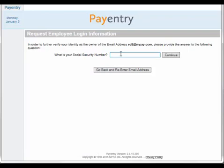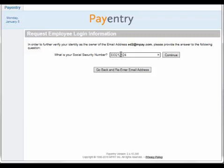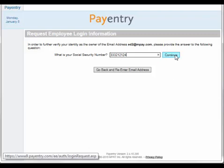As a second level security measure, you will also be prompted to enter your social security number. Enter this number with or without dashes, and click Continue.